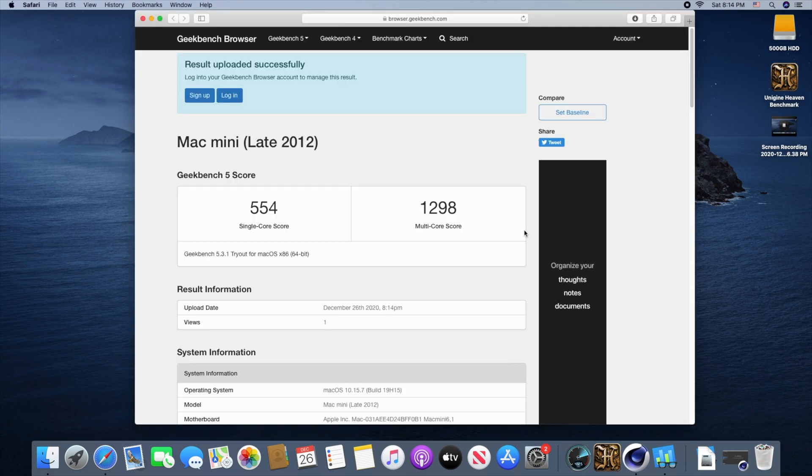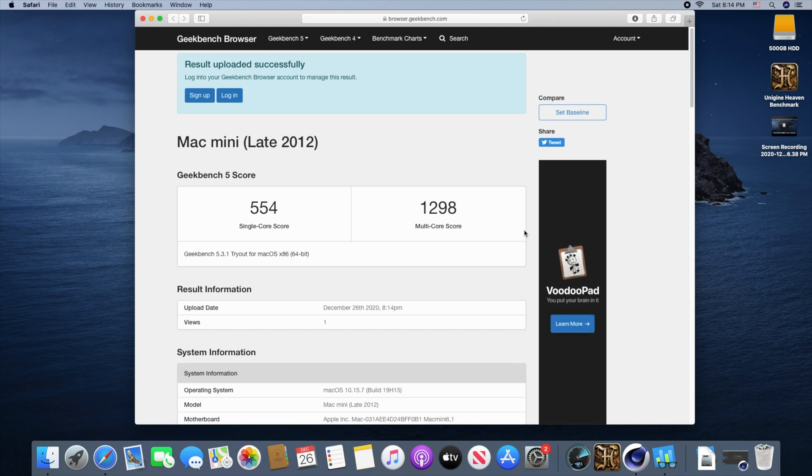We ended up with a Geekbench 5 CPU score of 554 on the single-core score, and 1298 on the multi-core score. Again, nothing special there.